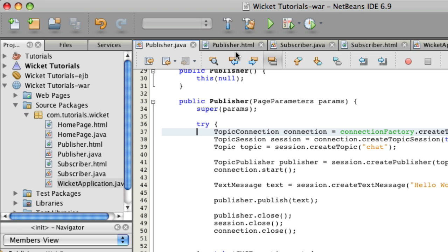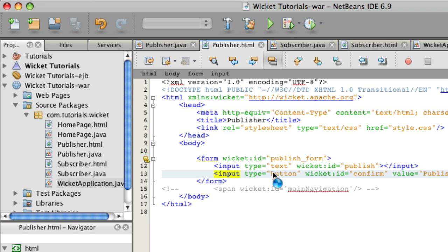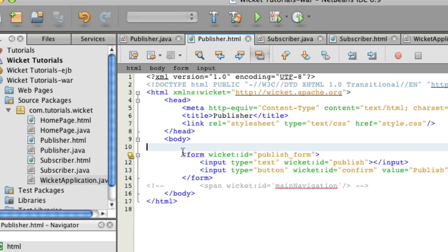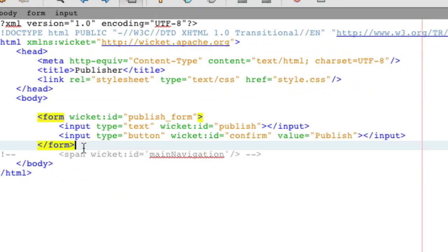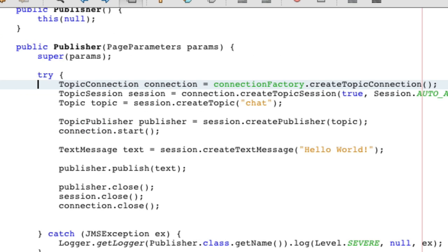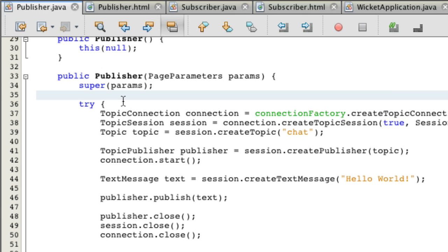First of all, in my publisher.html, I added the standard HTML code, just a form with Wicket ID and a text for some input to what to publish and then an input type of button to confirm. I'm not going to waste your time typing in the HTML because I assume most people already know it.